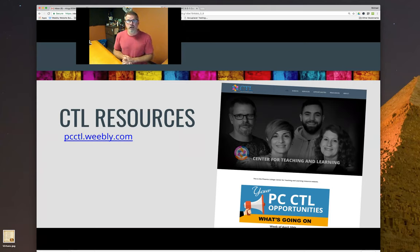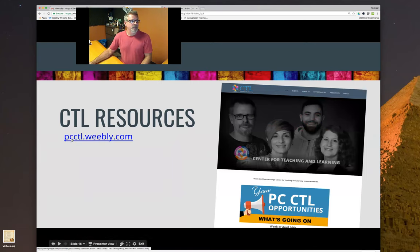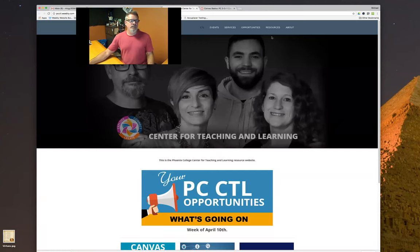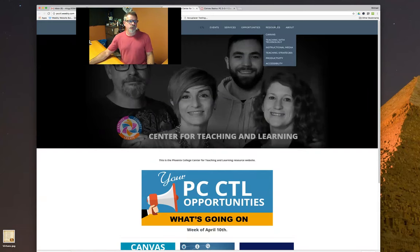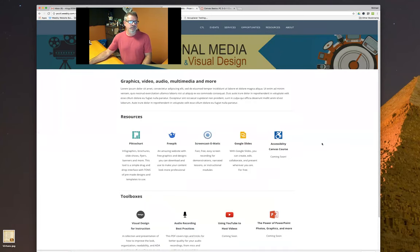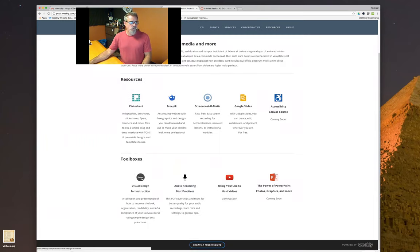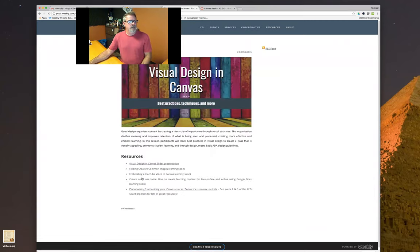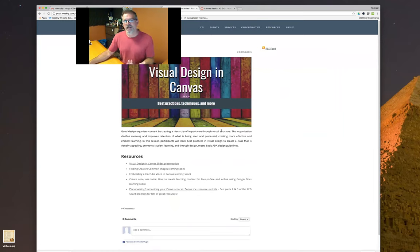To wrap up today, I have a lot of these resources on a recently released resource page that CTL has, located at pcctl.weebly.com. Under Resources, go to the Instructional Media area — that's my area. Clicking on Visual Design for Instruction will have all the different resources, including the link to this presentation.